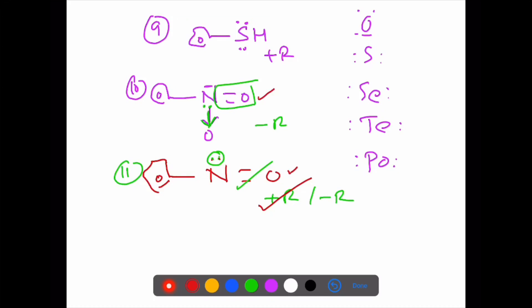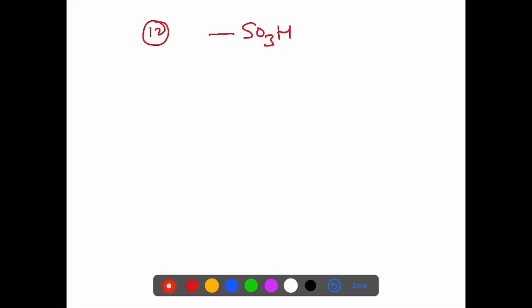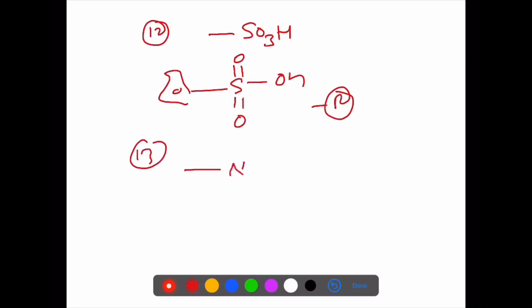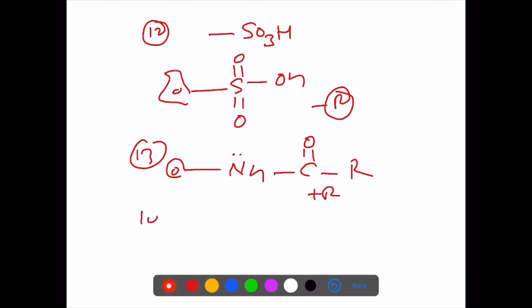Twelfth example: sulfonic acid (SO₃H). Structure has double bond O, double bond O, OH. Benzene attached — first atom has multiple bond, so sulfonic acid is minus R. Thirteenth example: N=O with lone pair on nitrogen — benzene attached, first atom has lone pair, so this group is plus R.